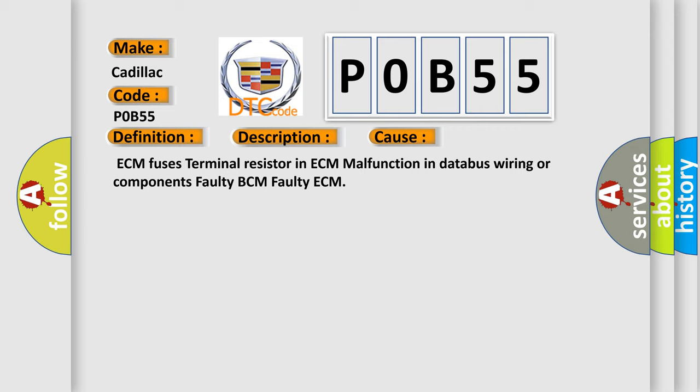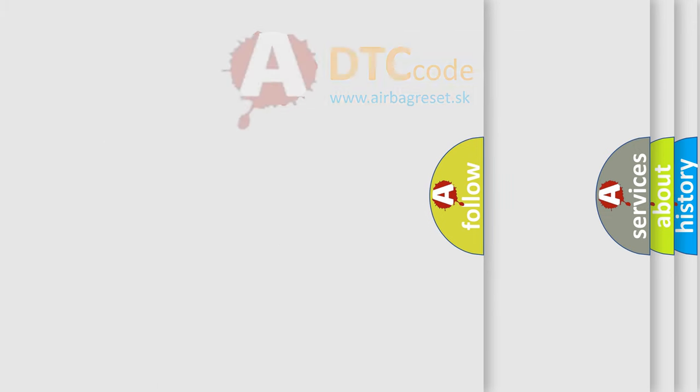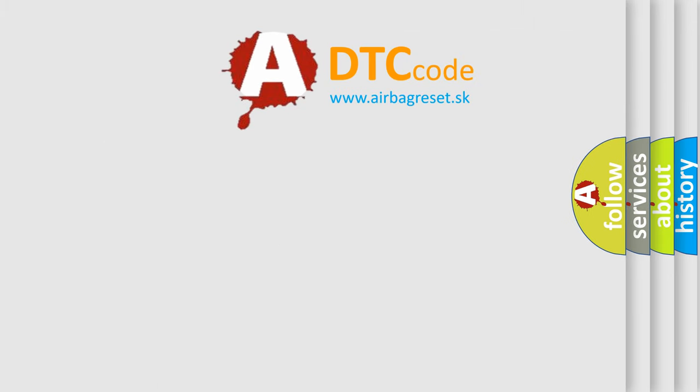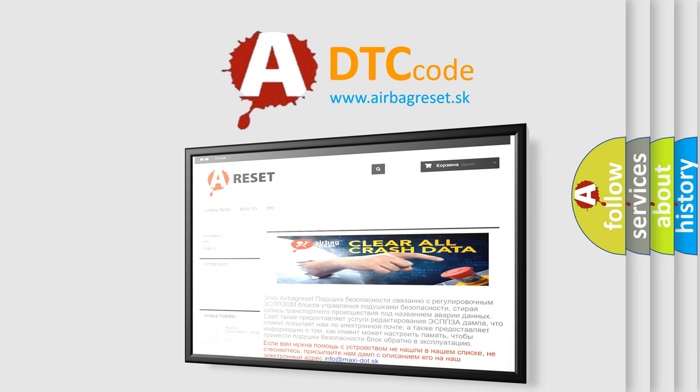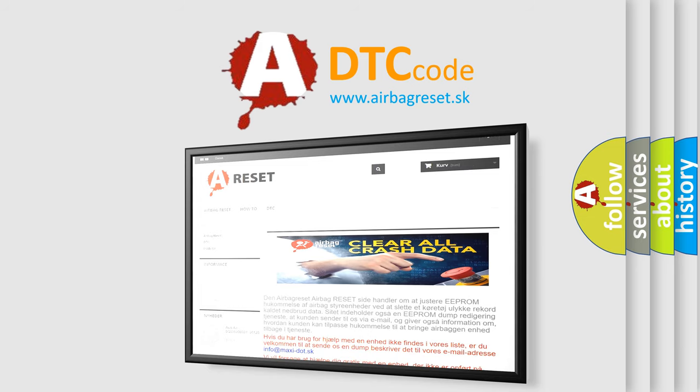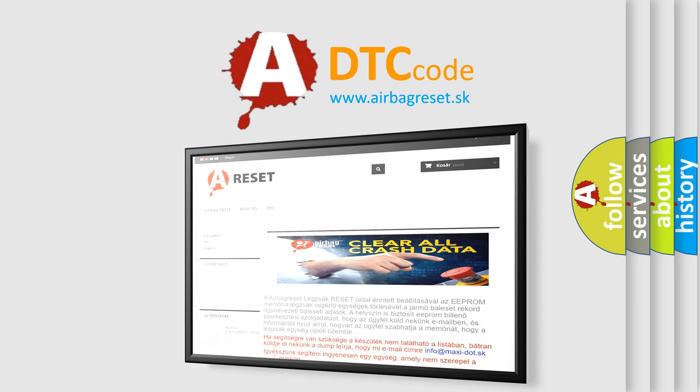The Airbag Reset website aims to provide information in 52 languages. Thank you for your attention and stay tuned for the next video.